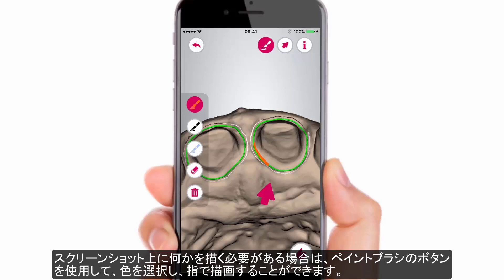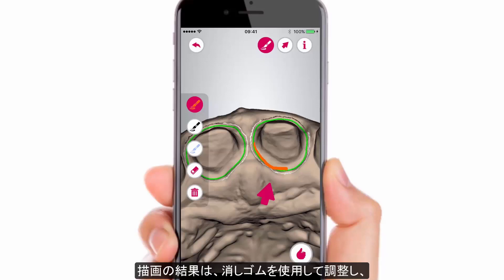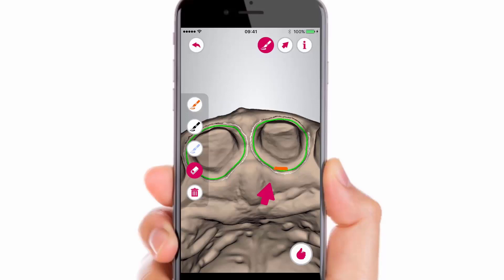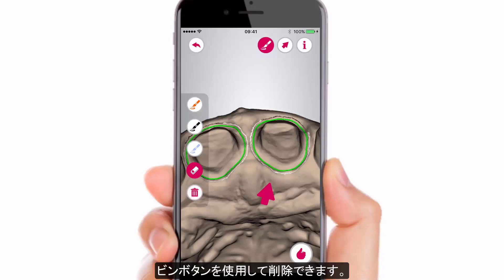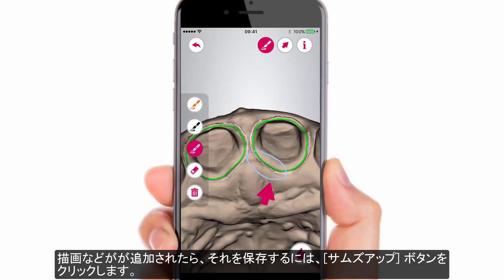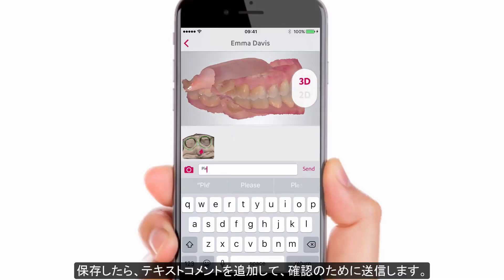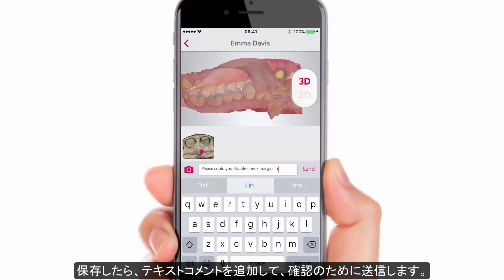Choose a colour and use your fingers to draw. It is also possible to use the Apple Pen on an iPad and other pen types on Android. Drawings can be adjusted using the eraser and removed using the bin button. When your drawings and callouts are added, click the thumbs up button to save and get the possibility to add a text comment and send it for consideration.